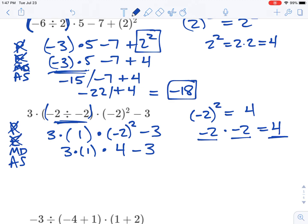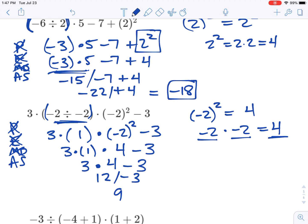Now there are no more exponents. Let's do multiplying and dividing left to right — there's no dividing here, so we just do the multiplying left to right. Three times one is just three, times four minus three. Then we do three times four, which is 12. Copy down the minus three. Our last step — adding and subtracting — 12 minus three is just nine. So that's our answer.